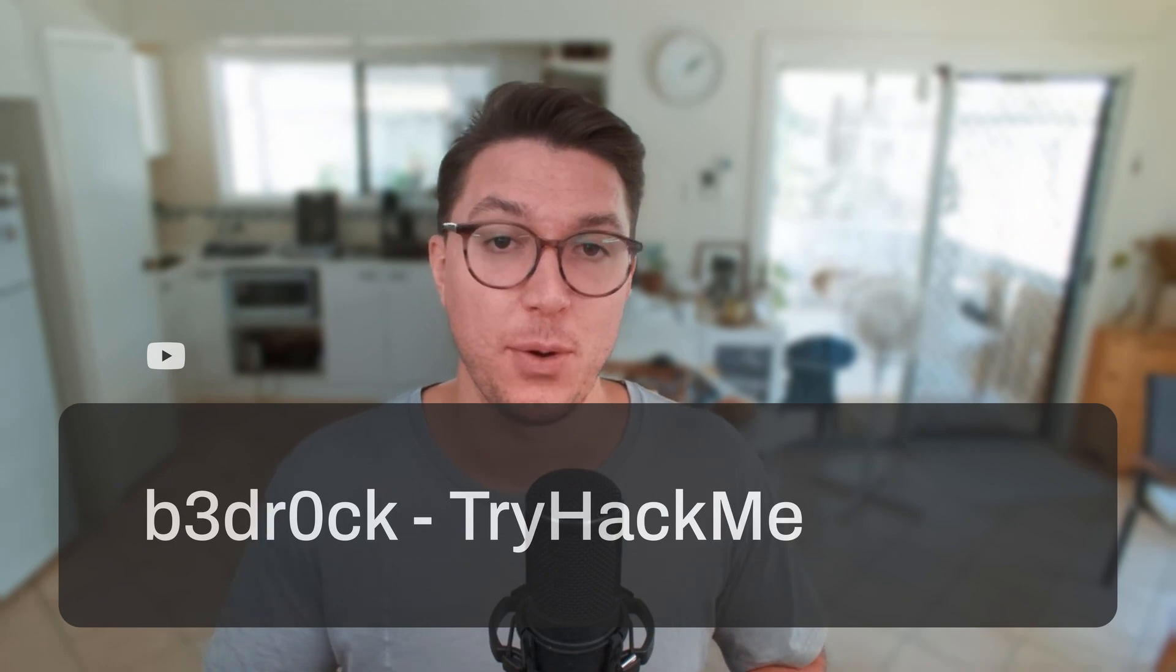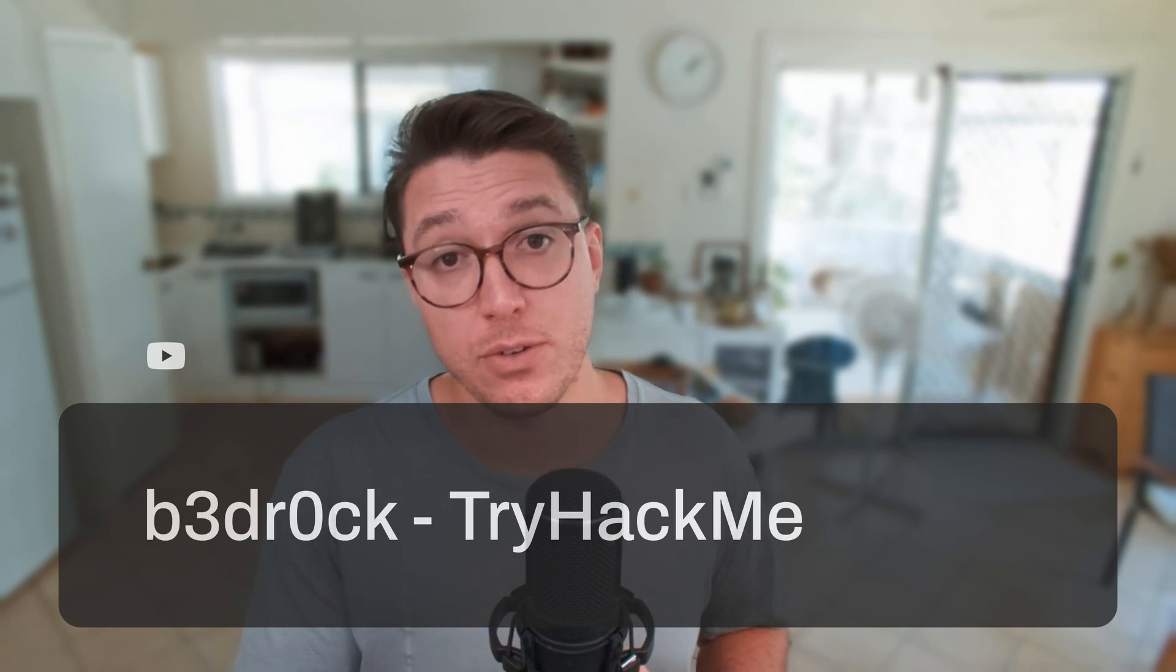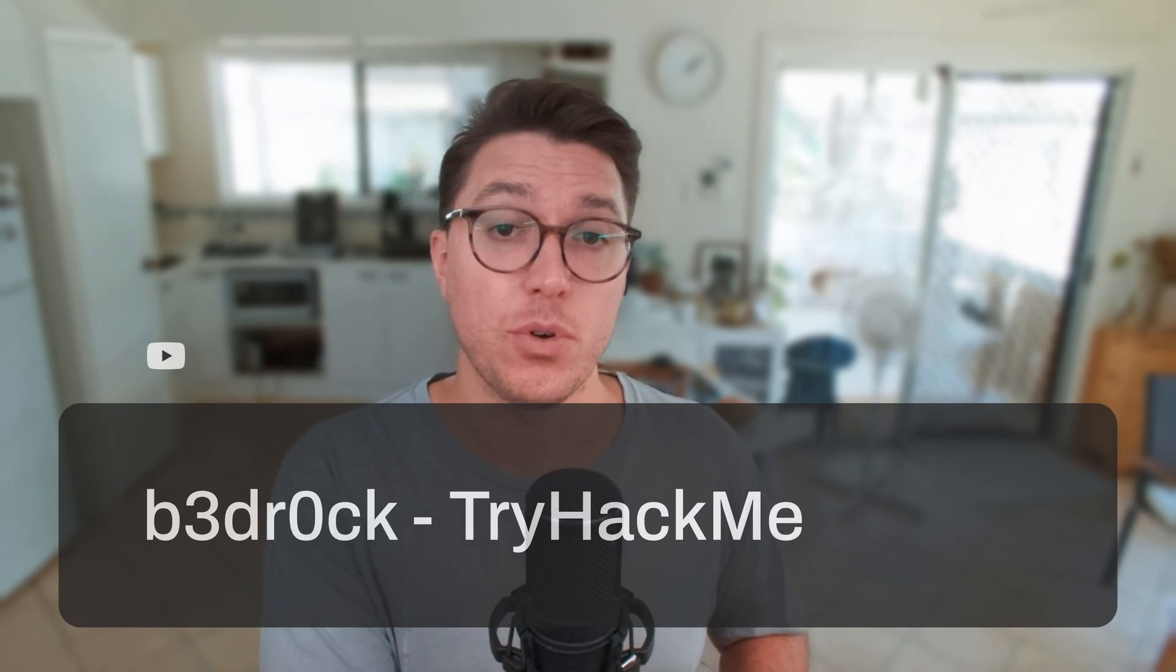On today's video, we're going to be going over bedrock, an easy room on TryHackMe, and we're going to be doing some live hacking as I try and figure out how to solve this challenge. If that sounds fun, then stick around. For all links, timestamps, see the description below and let's get into it.